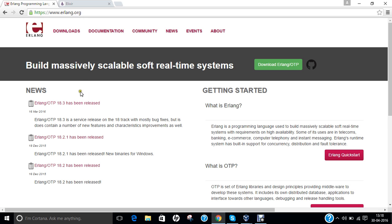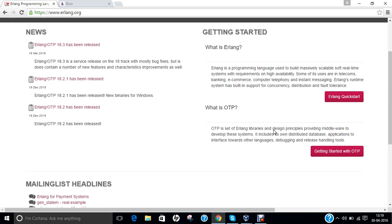The official website is erlang.org, where you can see that Erlang 18.3 has been released along with older versions. Erlang is a programming language used to build massively scalable soft real-time systems with requirements on high availability. Its uses are in telecoms, banking, e-commerce, computer telephony and instant messaging. Erlang's runtime system has built-in support for concurrency, distribution and fault tolerance. OTP is a set of Erlang libraries and design principles providing middleware, including a distributed database, interfaces towards other languages, debugging and release handling tools.